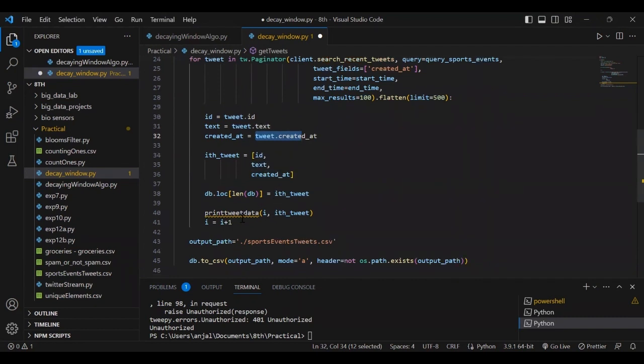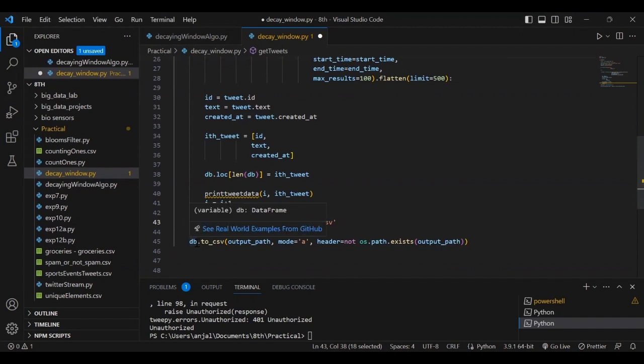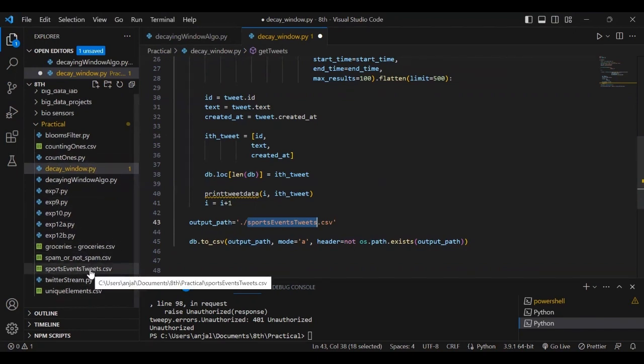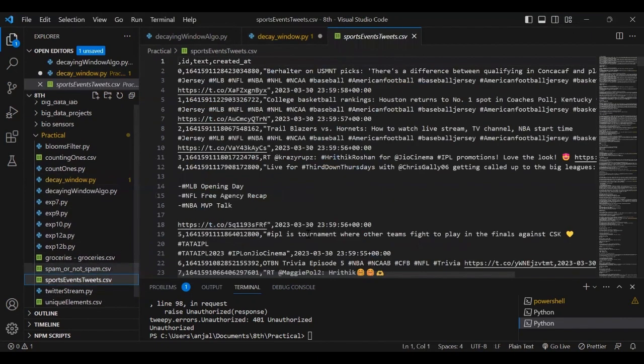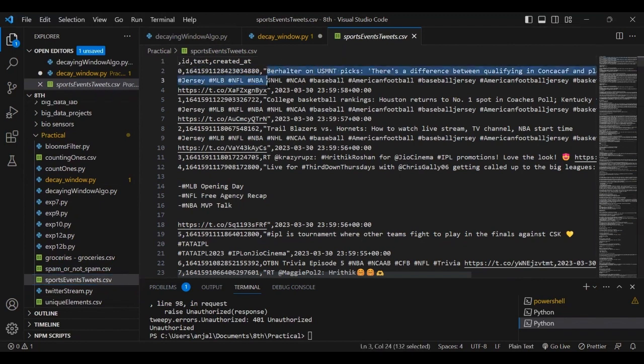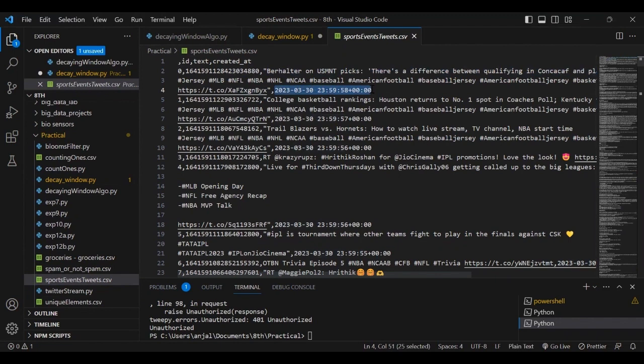We set the output file where tweets will be stored, naming it sports_event_tweet.csv. We save the dataframe to this CSV file. The created file has three columns: id, text, and created_at showing when it was created.